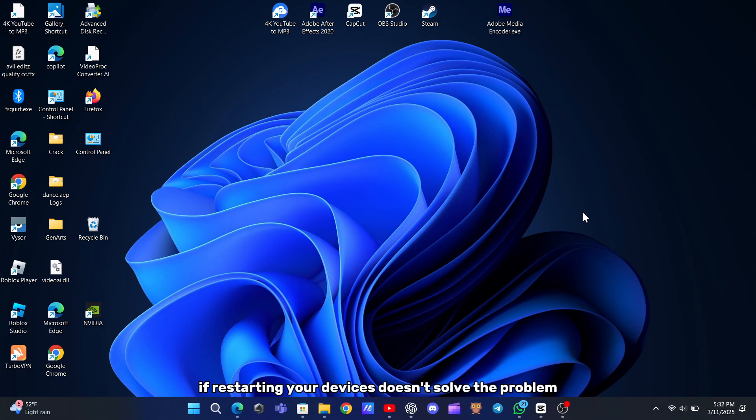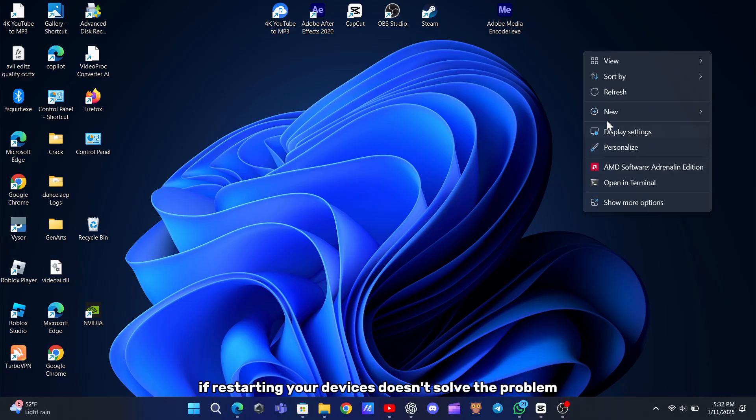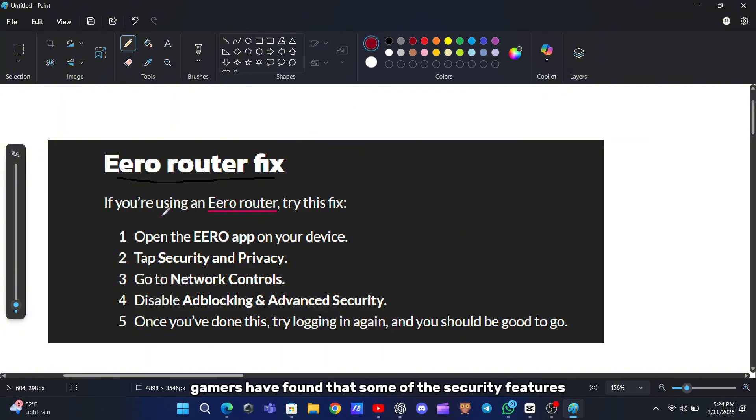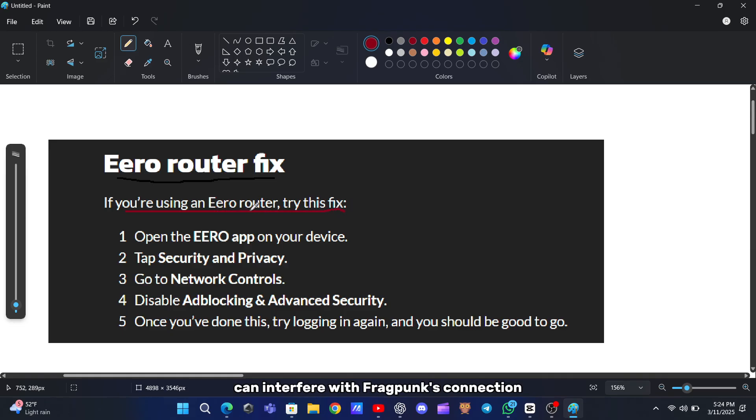If restarting your devices doesn't solve the problem, the next thing to check is your router's settings, especially if you're using an Eero router. Many gamers have found that some of the security features can interfere with Fragpunk's connection.